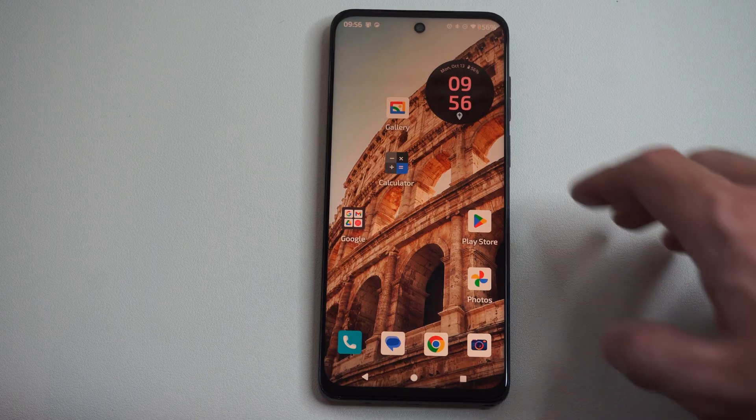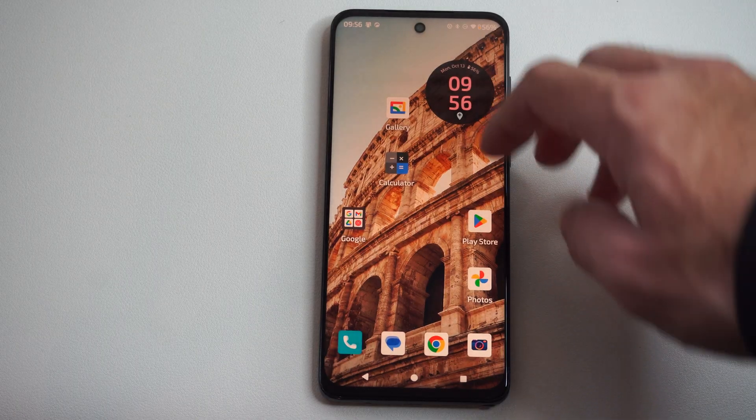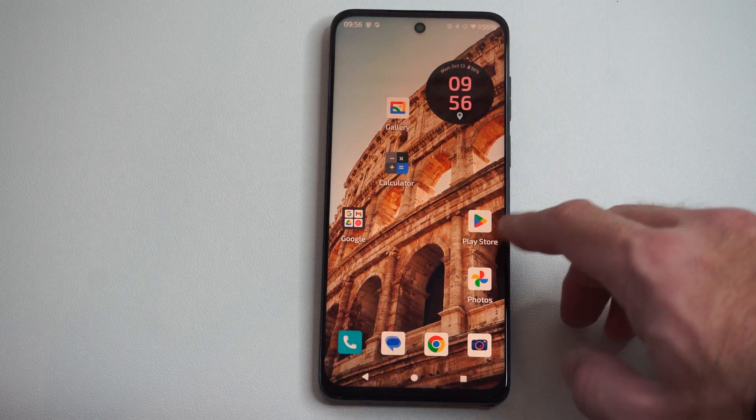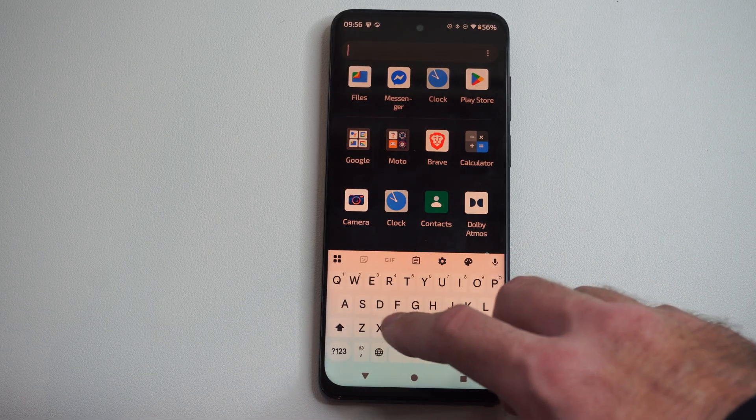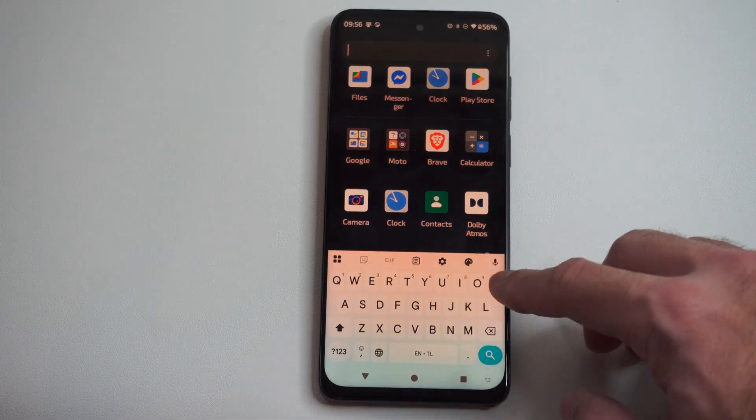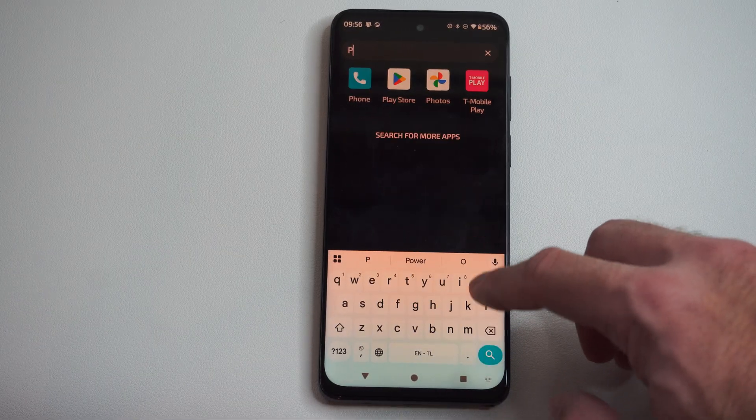So you can see the Google Play Store here. Otherwise, we can just type in Play right here.